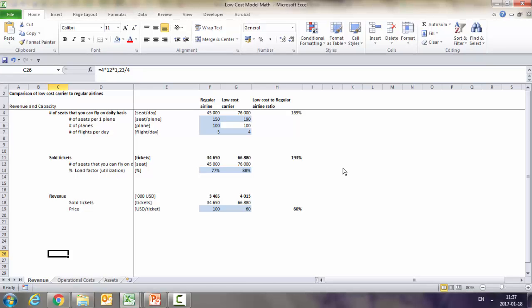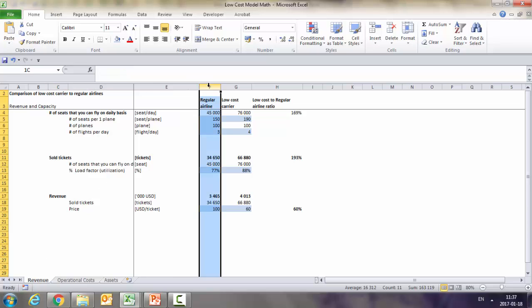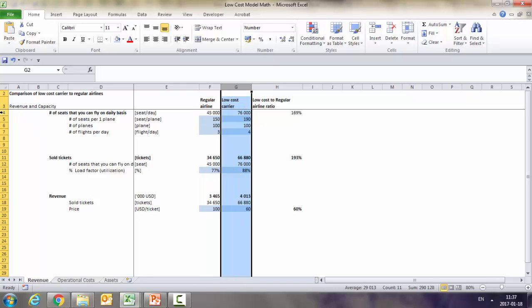Let's talk about the math behind the low-cost model. I'm going to use an example of the airlines to show you how different the economics are. So we're going to start with the revenues. Here we've got the regular airline in column F and then low-cost in column J.